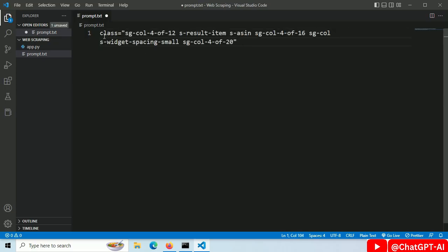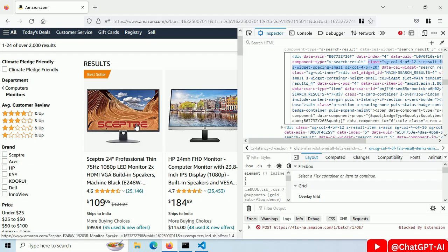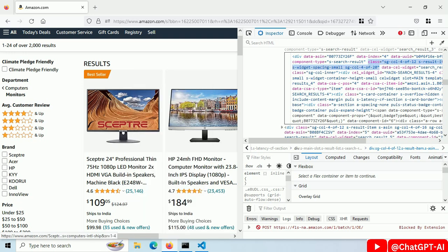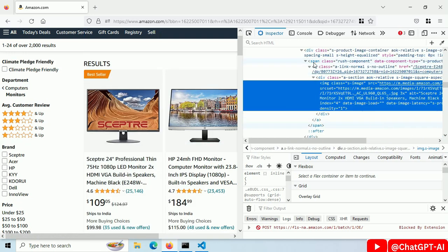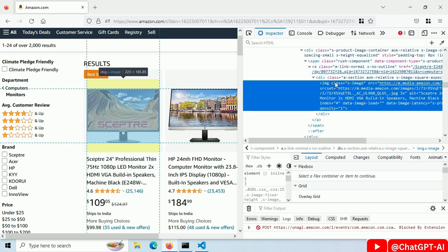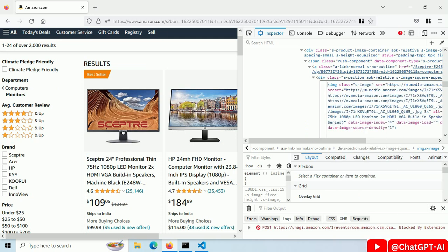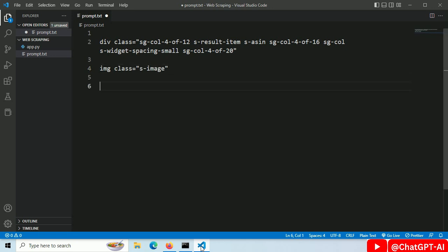Paste it in some text file for now. Now right click on the item image and select inspect. Then find the image tag and right click edit as html. Copy the class name for this image tag. Paste it here.